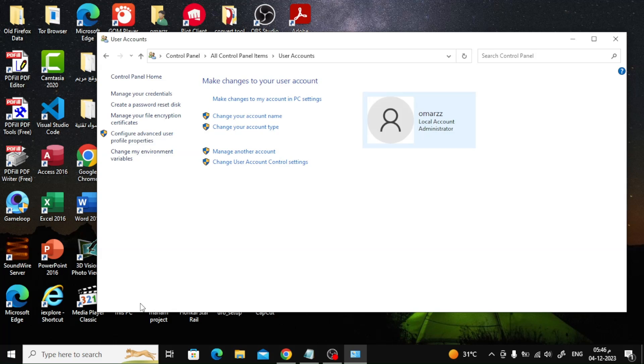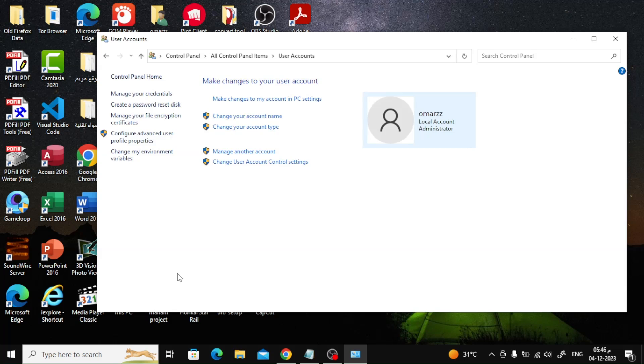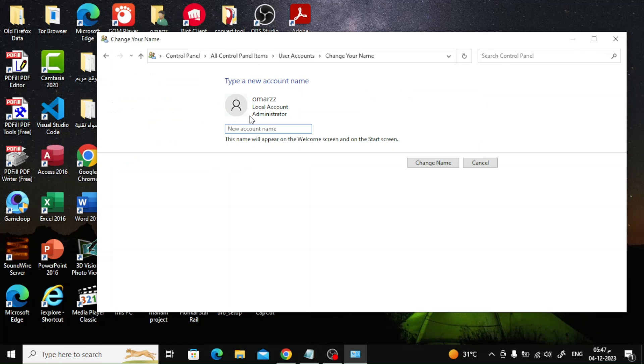In the next window, click on change your account name. Now you can change the name. Type the name you want in the box, then press the change name button.